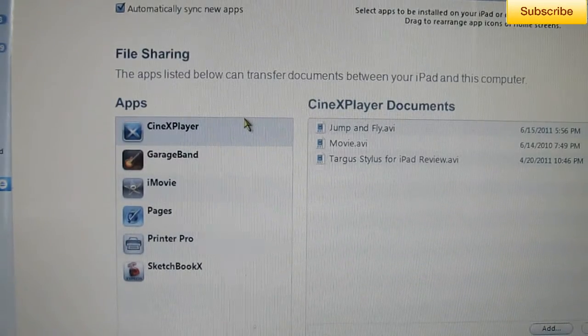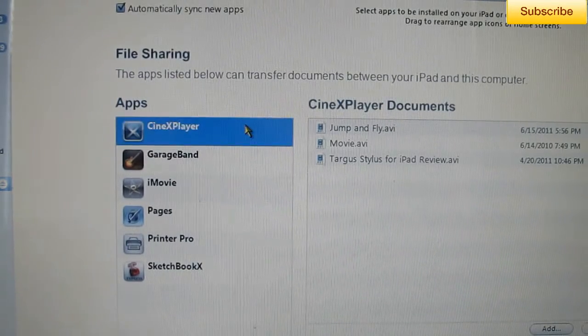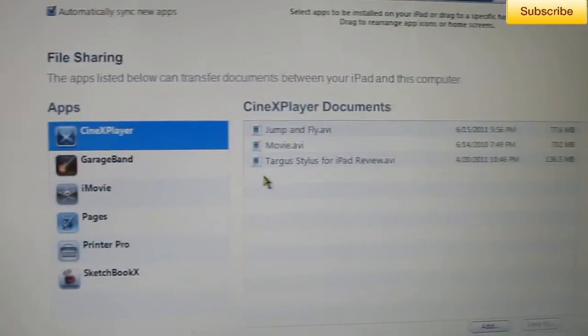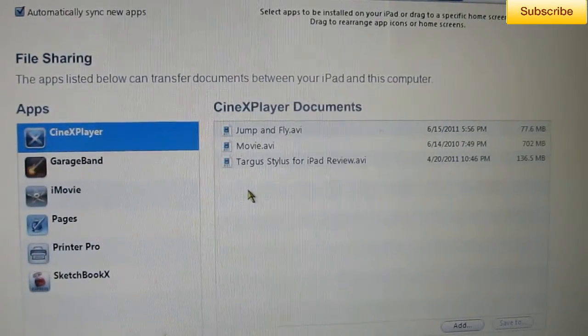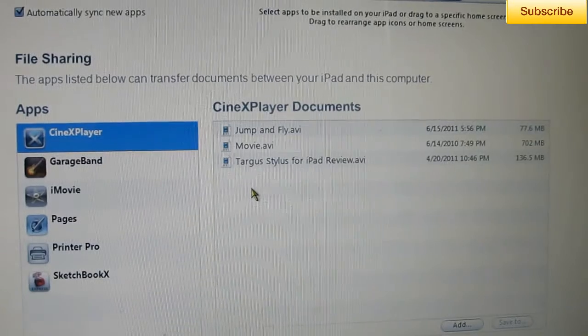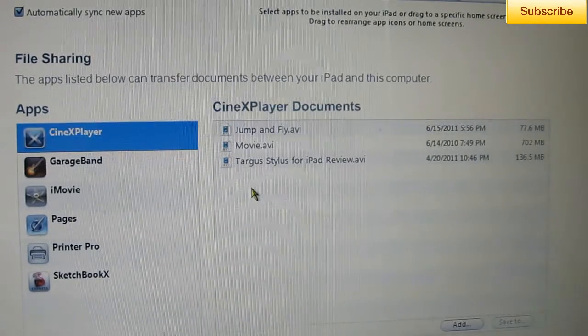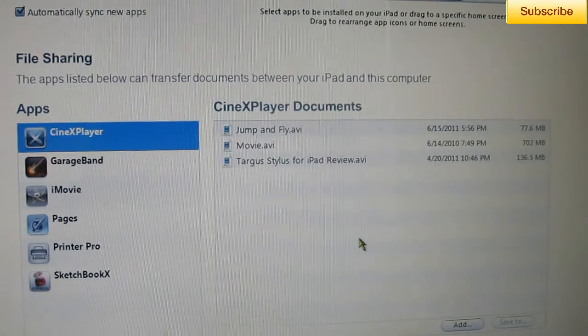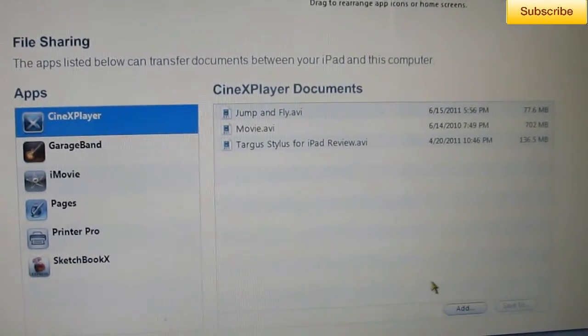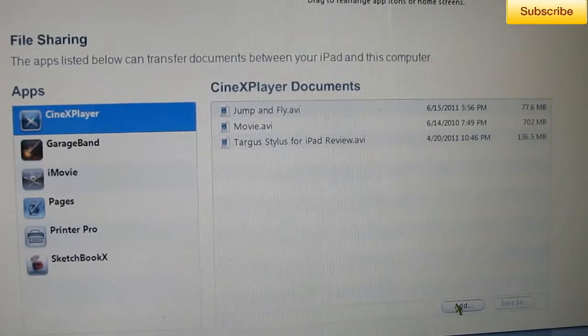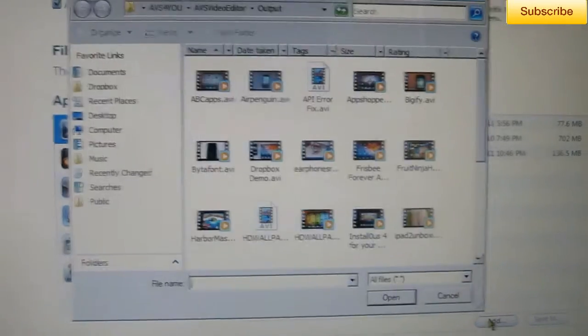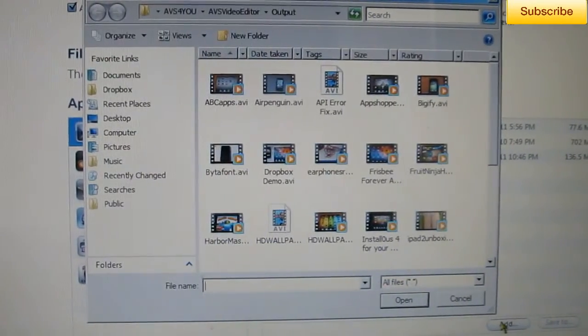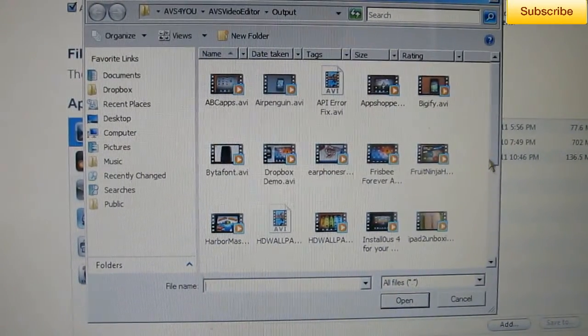Here you have all the apps listed that can transfer documents between your iPad and your computer. Select CineXPlayer and these are all the documents you have on it. So these are all AVI files if you're wondering.